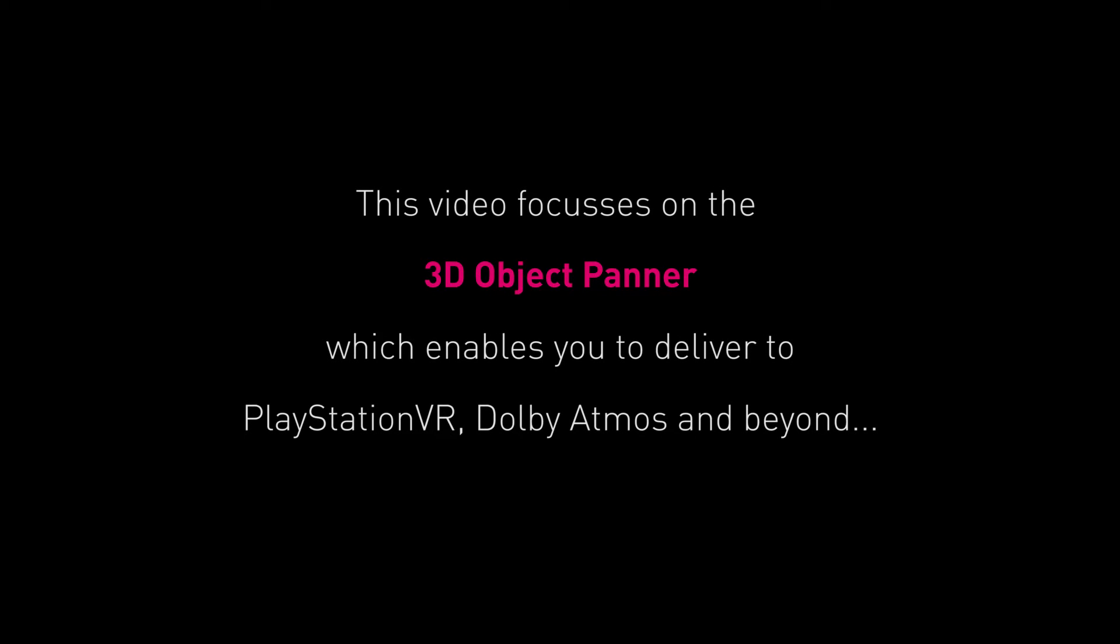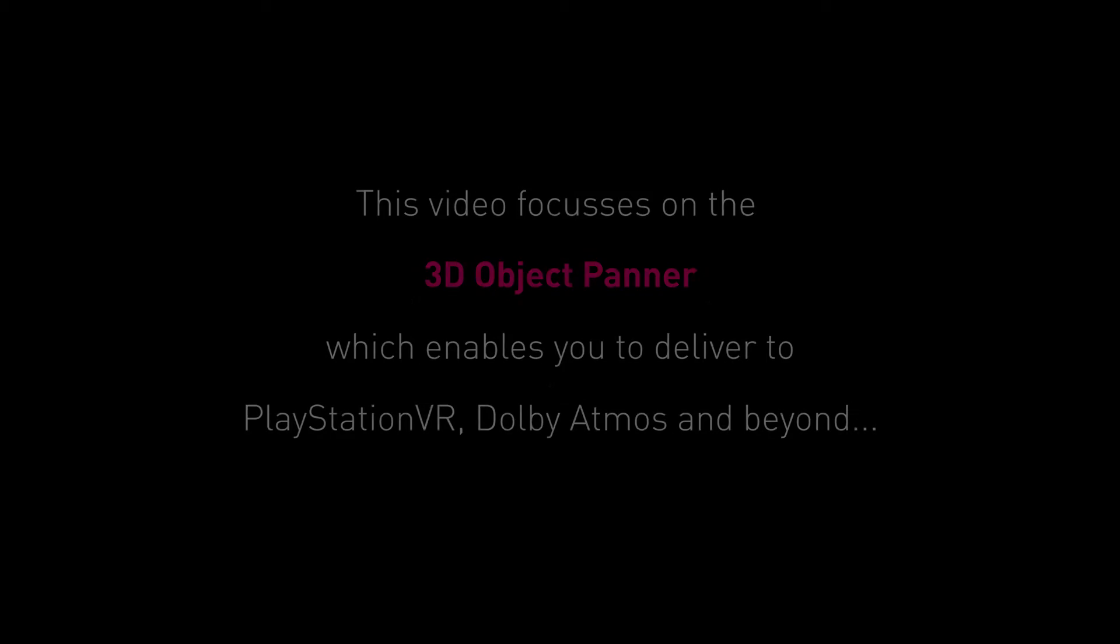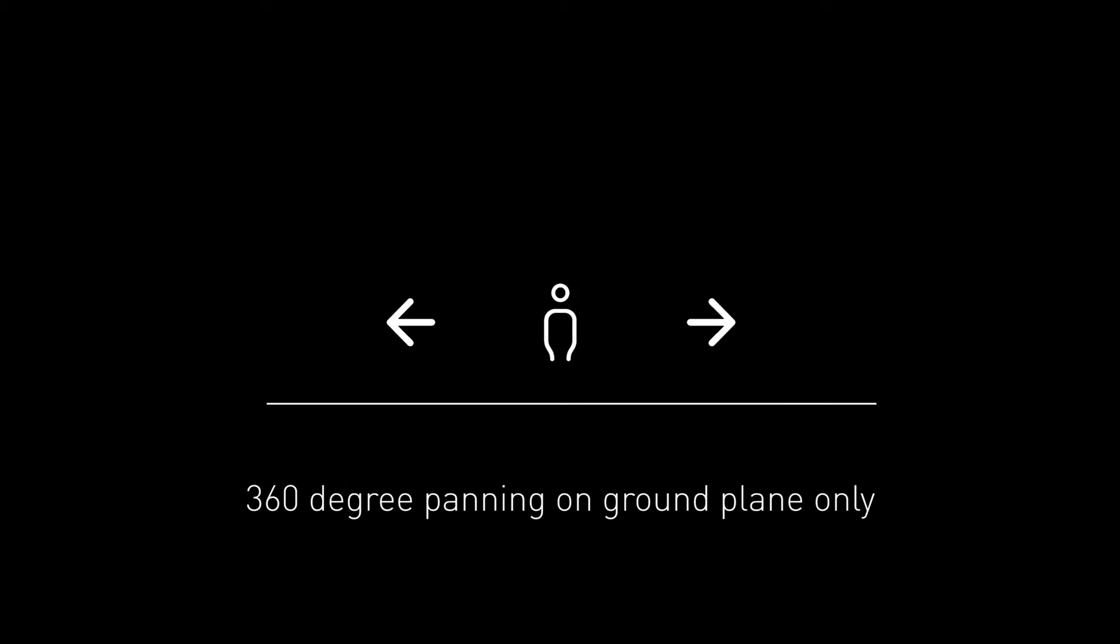In this video I'll show you the FMOD object panner and give you an introduction to discrete sound source positioning in 3D spaces. When many of us think about 3D audio, we often refer to the audio panned around the 360 degree radius of the player on the ground plane.